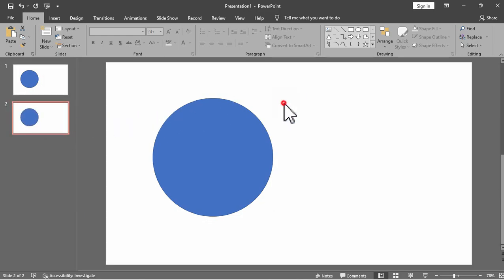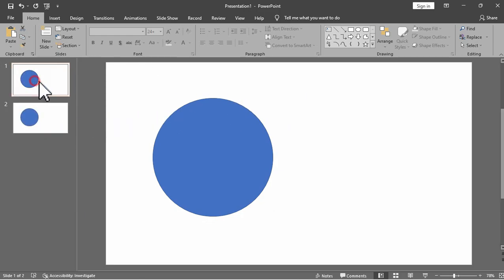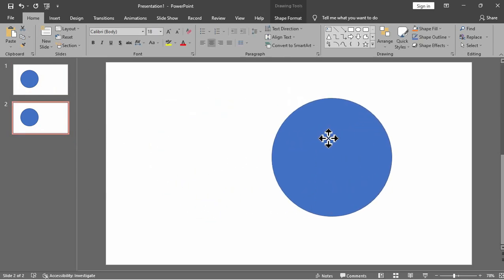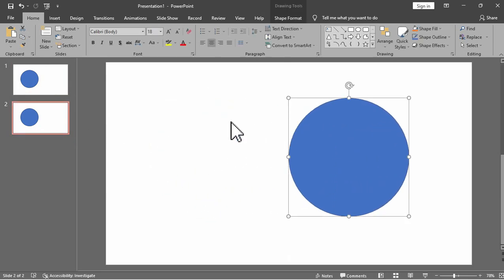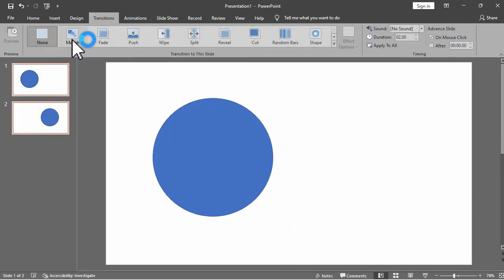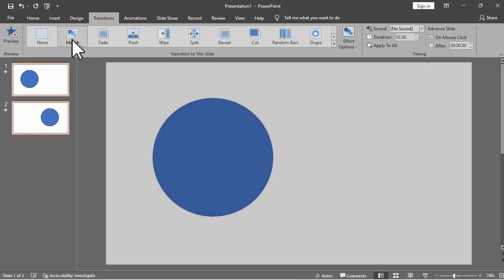On the duplicated slide, make any changes to the elements on that slide. You can reposition or resize your element. Let's try to move the circle from left to right. And now we will select both slides. Under the Transition tab, we will select the Morph Transition.